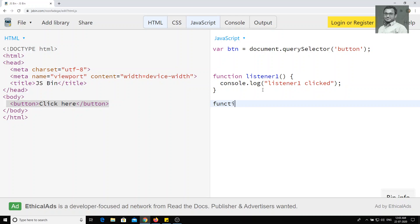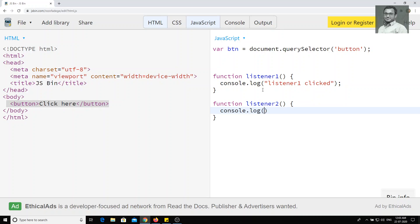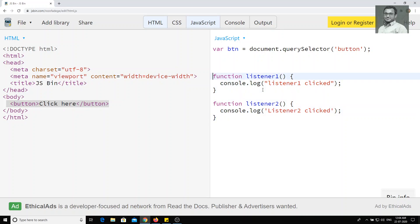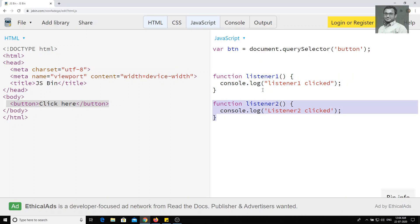And I have another listener — listener two — which will also console the output as 'listener two click'. So I have two functions, listener one and listener two. Now when the user clicks on that button, I need to execute listener one and also listener two.